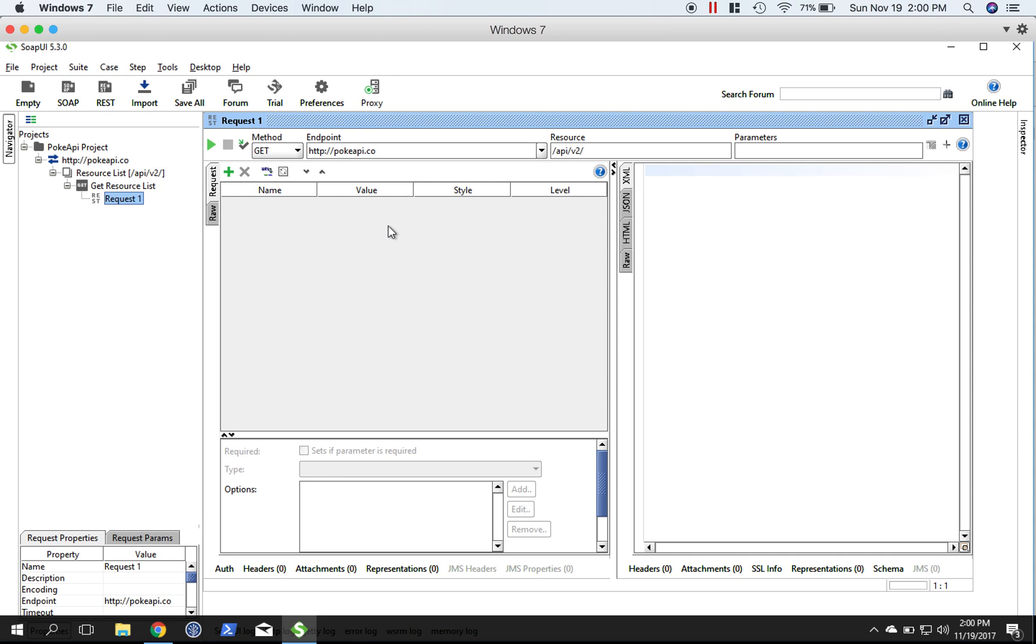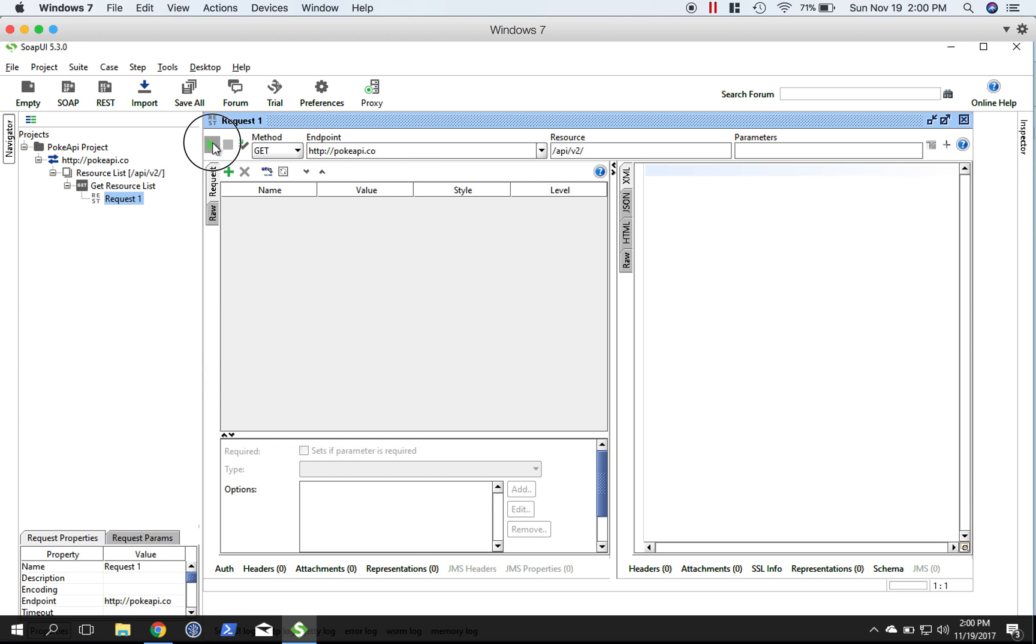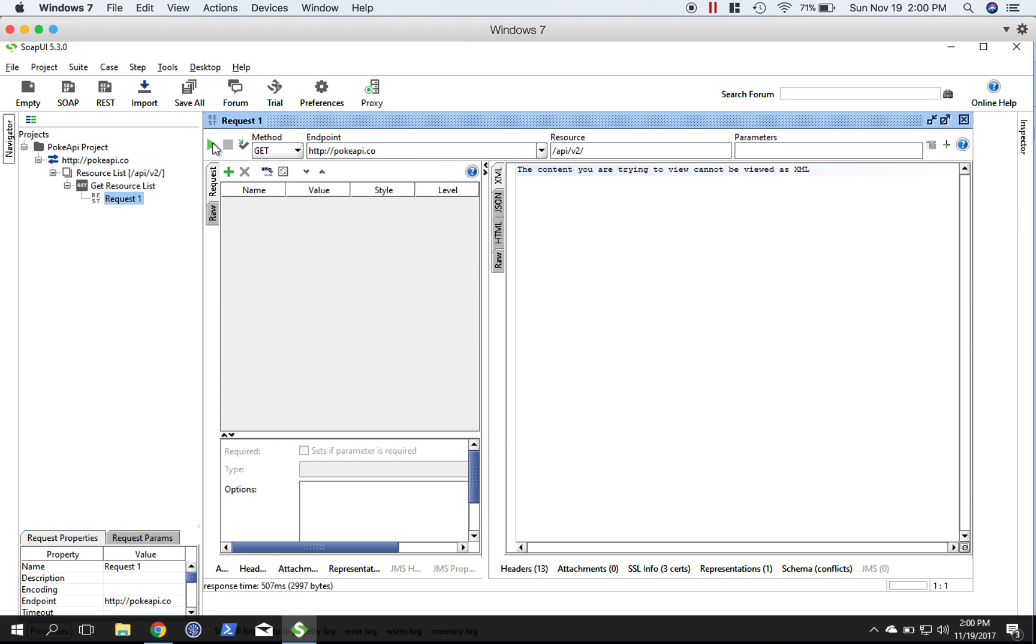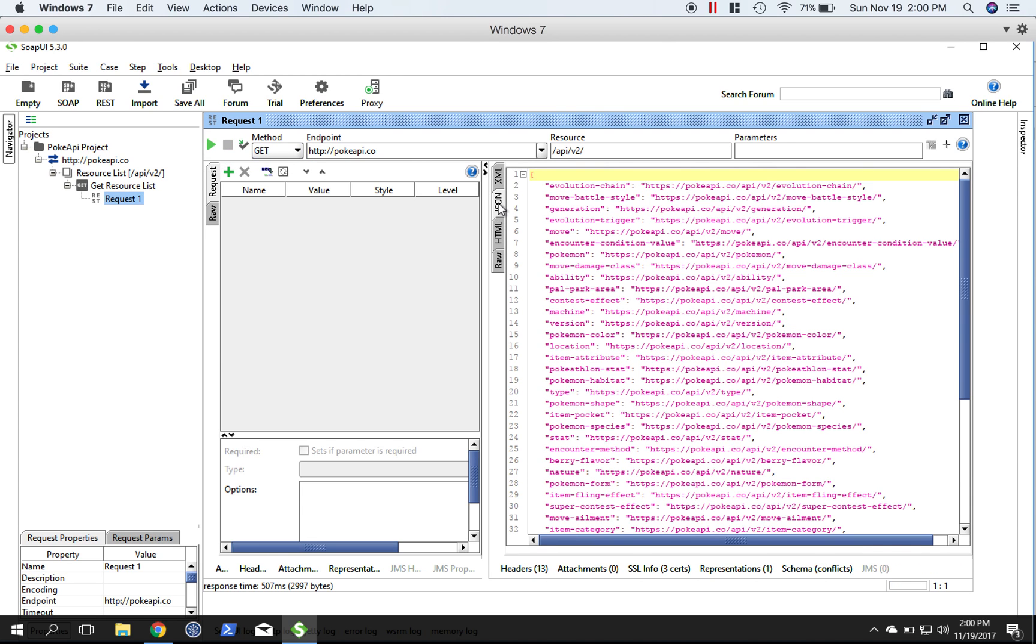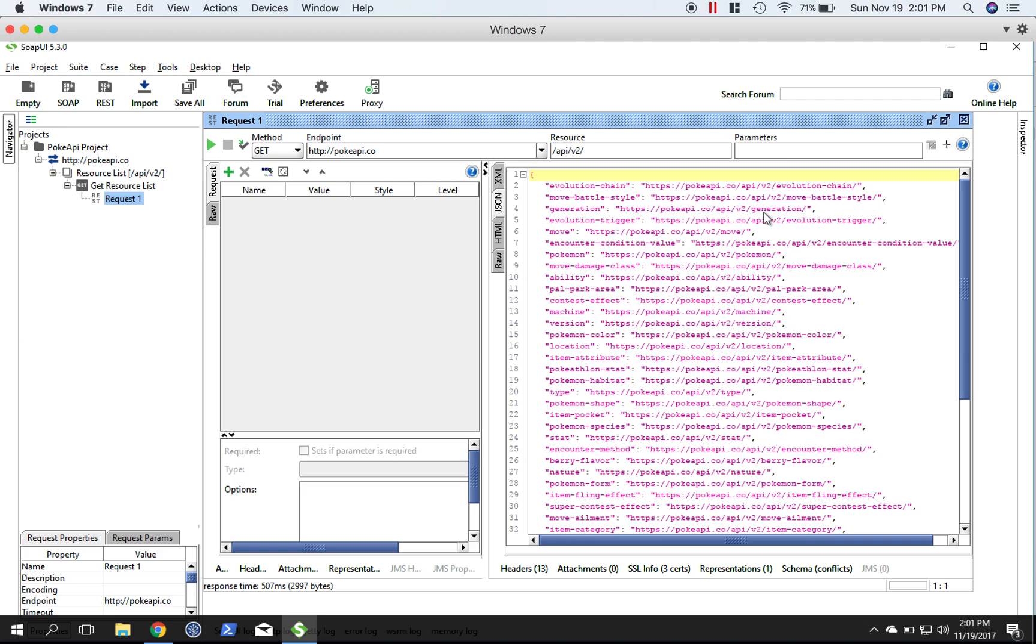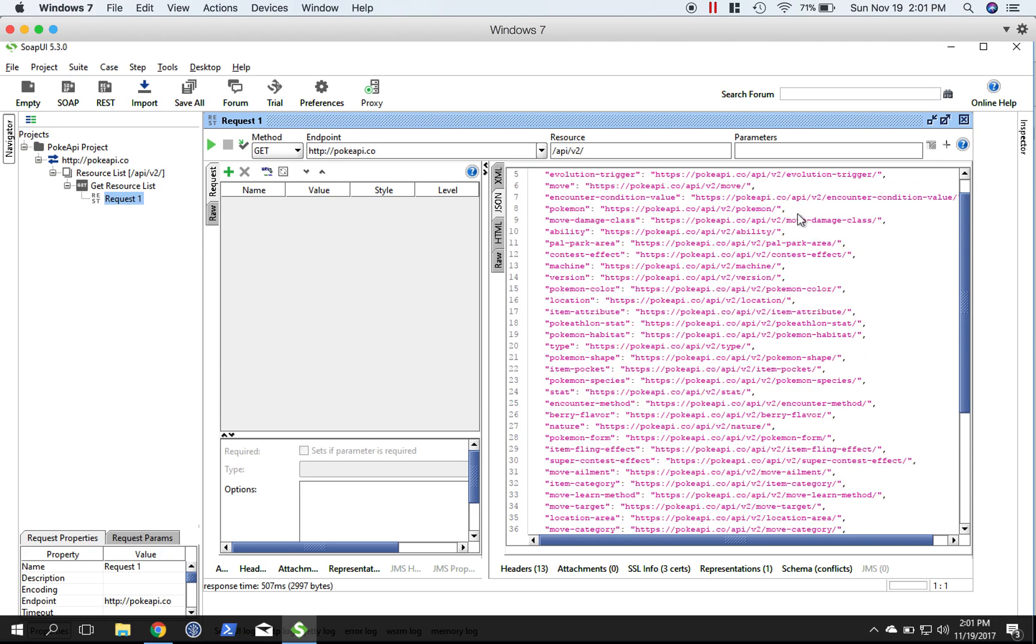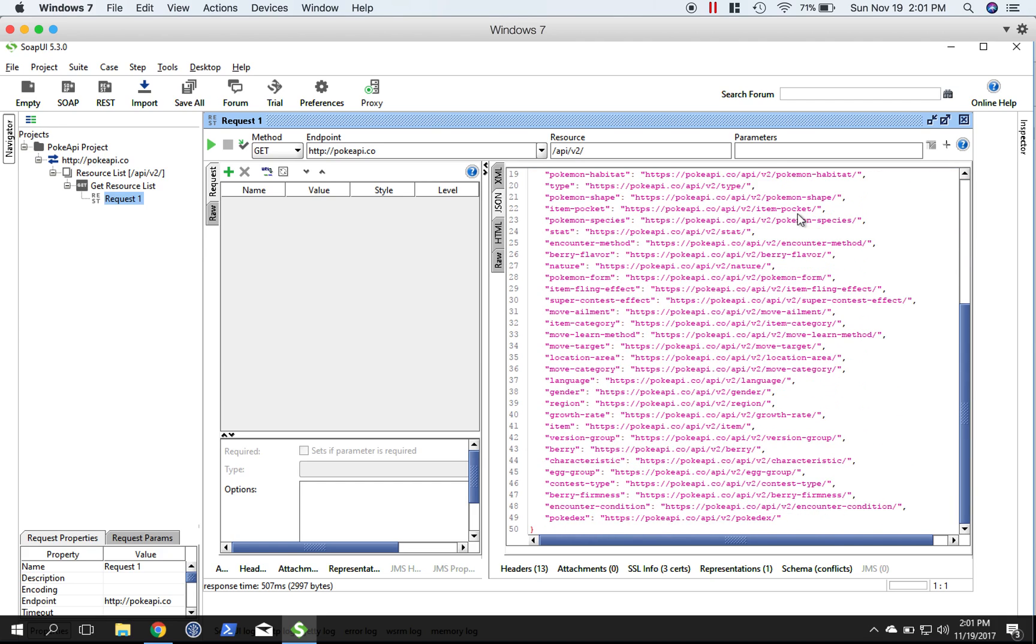Let me go ahead and run this without any parameters just so you can see what happens. I'll jump over to the JSON tab. As you can see, there's quite a few things - it's basically a list of resources. So it's pokeapi.co/api/v2, and then this is one resource: evolution chain. Here's another one: move battle style. Here's another one: generation, and so on.